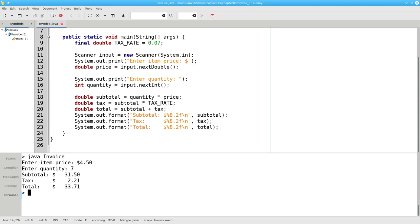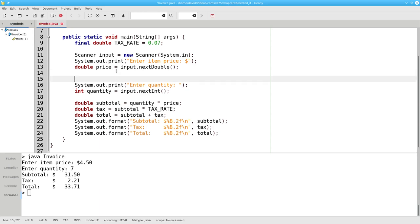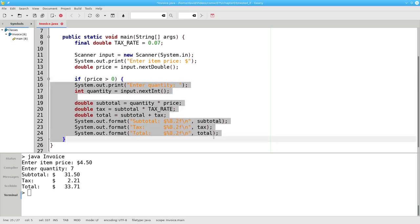I'd like to be sure that both the price and quantity are greater than zero. Let's add an if-else for the price. After I get the price, I want to ask if the price is greater than zero. If that's the case, it's okay to do all these things.